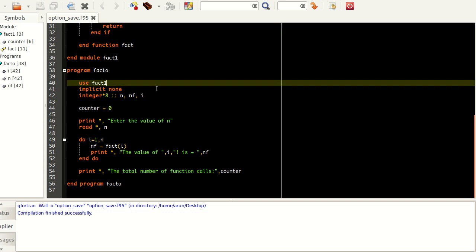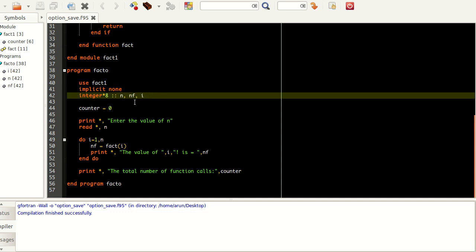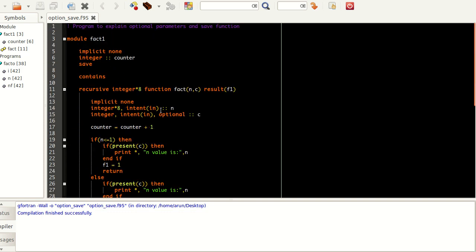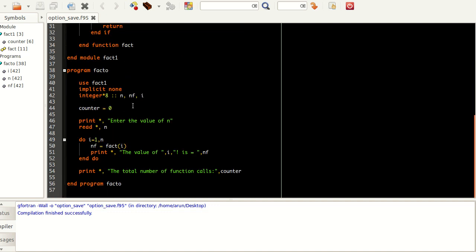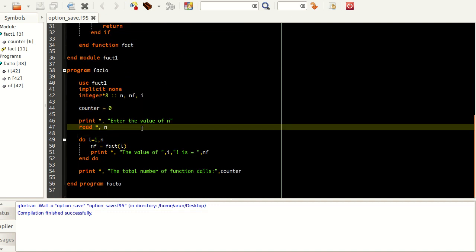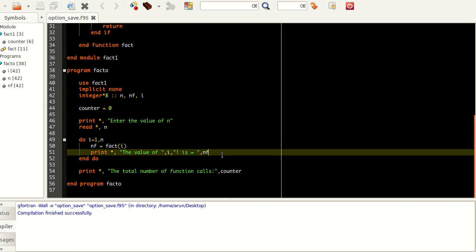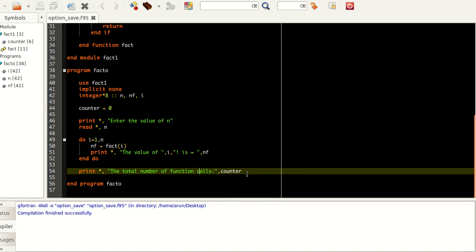In this program, it's a very simple program. I use the module name to include all the functions and variables. I am defining three integers: n, nf, and i. I am setting the value counter equals 0 — this integer is available in the module. Then I am getting the value of n, and within the do loop, I am calculating the factorial of each value of i, printing factorials from 1 to n, and finally printing the counter variable.